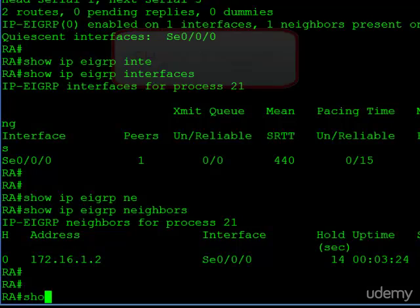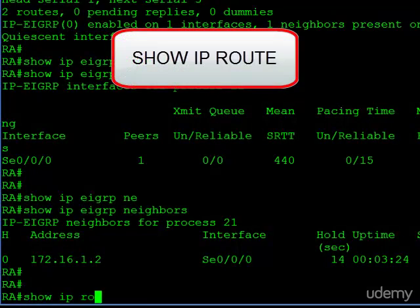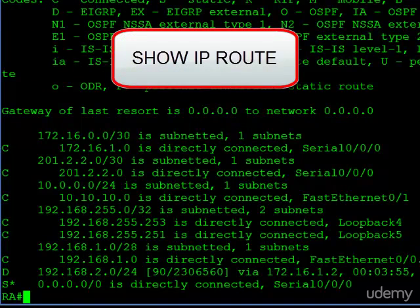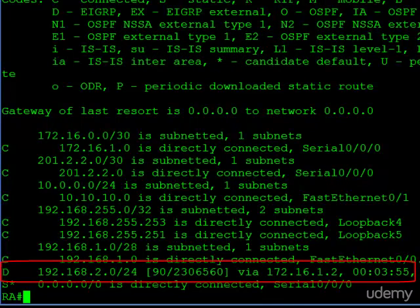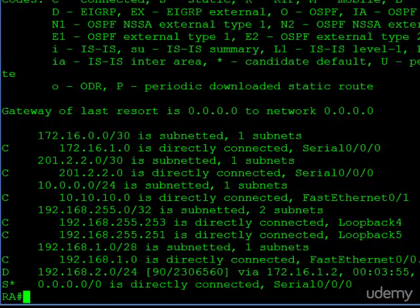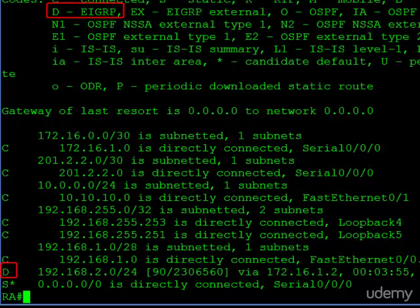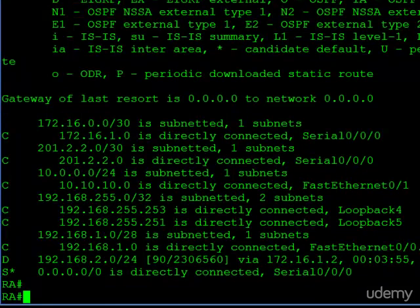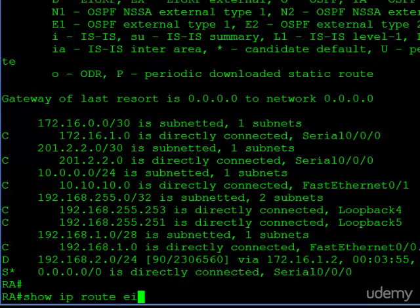Now let's look at the actual routing information we're learning from router B. We can start with the show IP route command, which will tell us the entire IP route table. You can see at the bottom, right above the static route, 192.168.2.0 slash 24. I immediately know that route is from EIGRP because of the letter D in the front. If we look up at the key, we can see D indicates EIGRP.